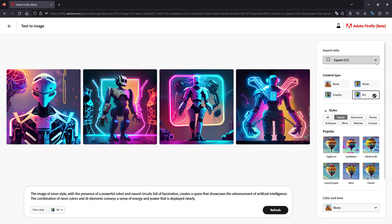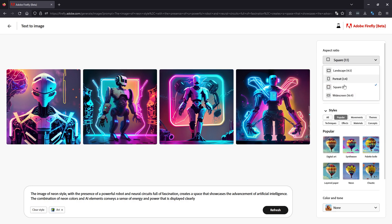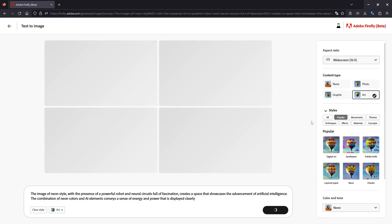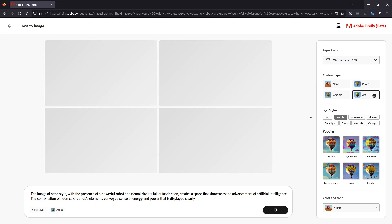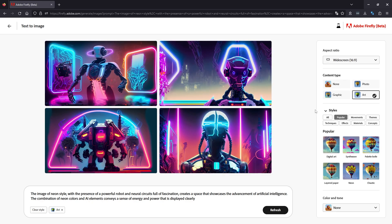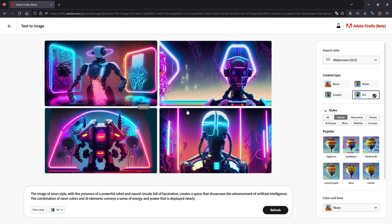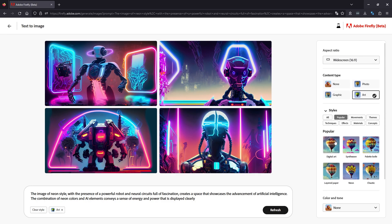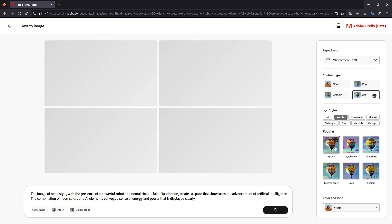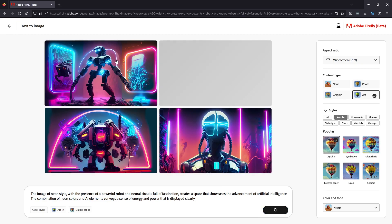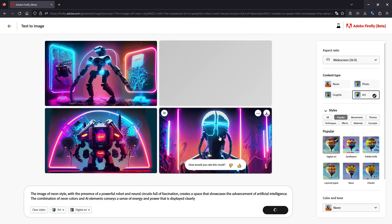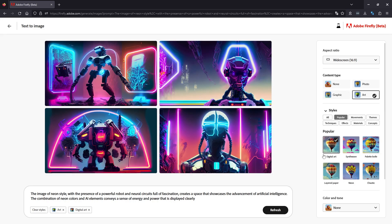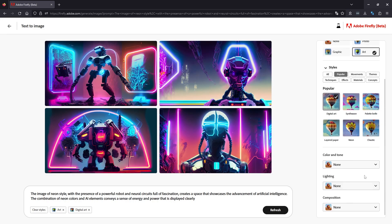So obviously at the top here, we've got some aspect ratios. We can check these out. Let's jump to widescreen. It's probably the most common. People will be using this for wallpapers and such. Okay. So changing to widescreen changed the style quite a lot. So we'll just leave it on this for now. And we'll try some of the popular styles here. So let's try digital art. It's a couple of good images here. This one's a little bit weird. And that one as well.